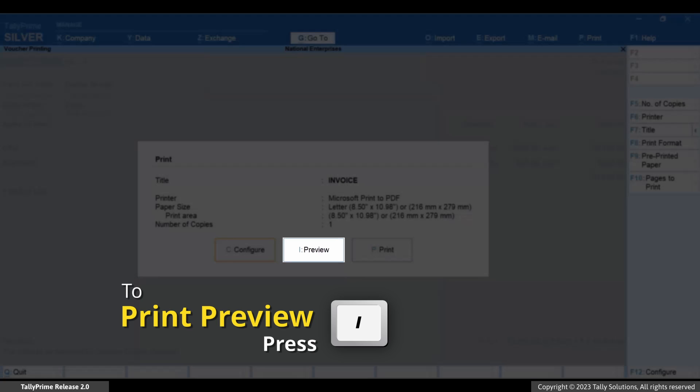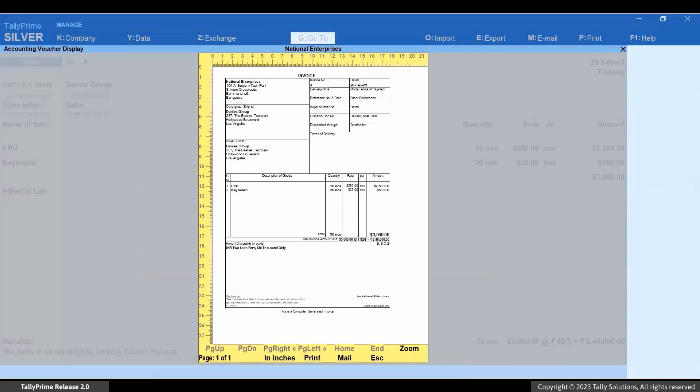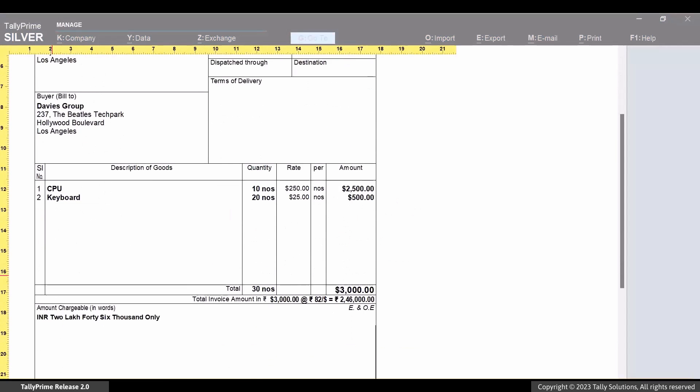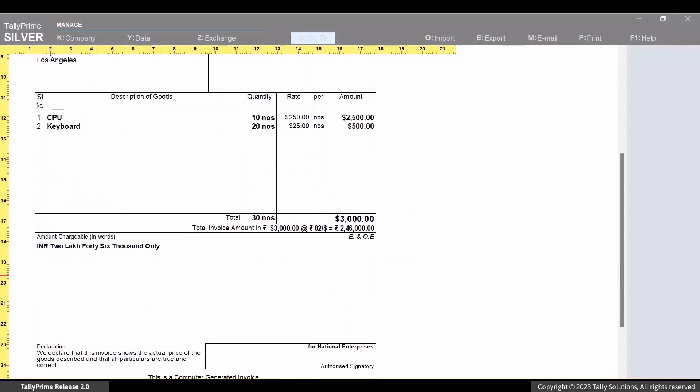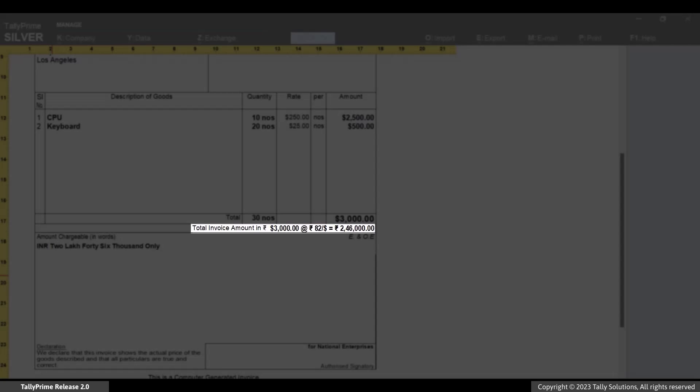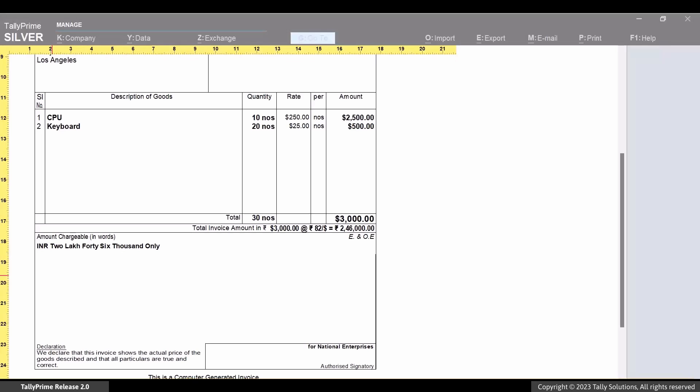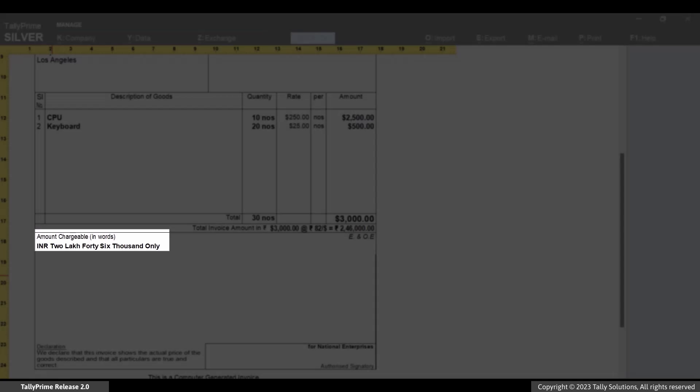Now, press I to preview. As you can see, the amount appears in both the currencies. You can see the rate of exchange too. Moreover, the amount chargeable in words is also printed in the base currency.